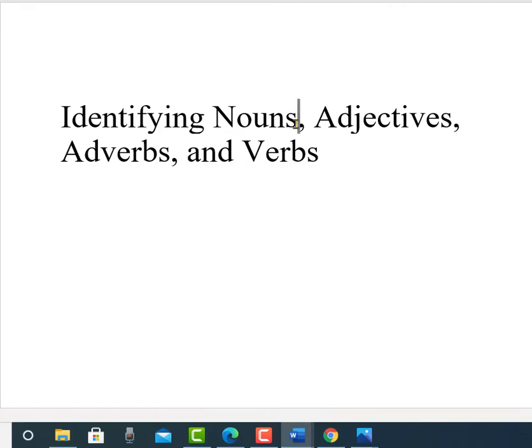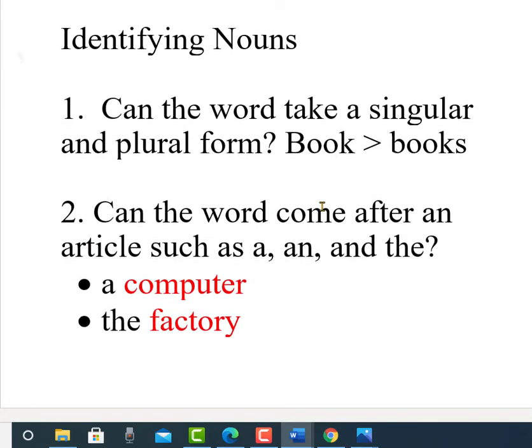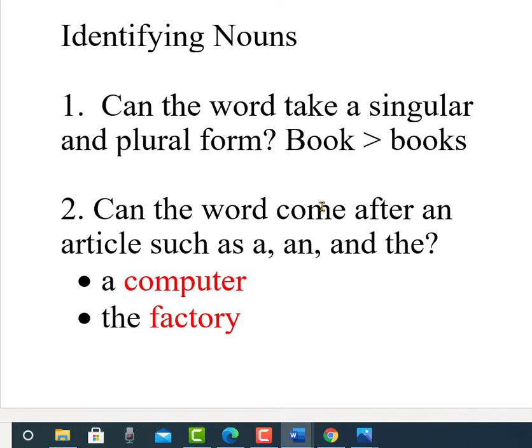Let's talk about nouns. I'm going to try to make this as simple as possible — grammar is complicated. Identifying nouns: there are at least four questions you can ask. If you can answer yes to these four questions, the word in question is most likely a noun. Number one: can the word take a singular and plural form? For example, book to books. If you can put a plural -s on it, it's probably a noun.